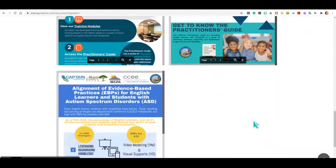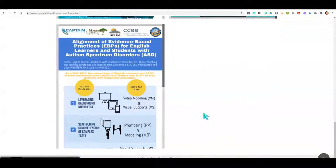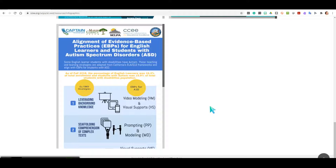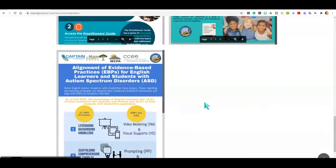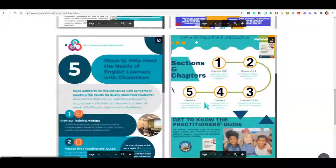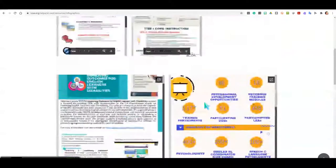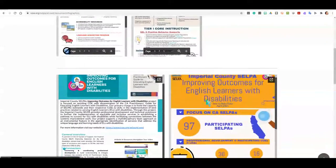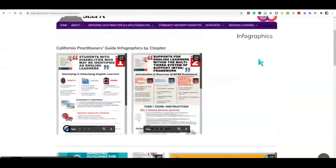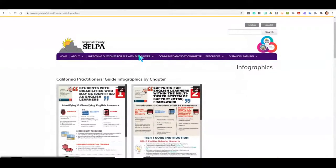Finally, towards the bottom of the page, you will find our collaboration with CAPTAIN EBPs on the alignment of evidence-based practices for English learners and students with autism spectrum disorders. This area is constantly growing, so I invite you to visit us soon.